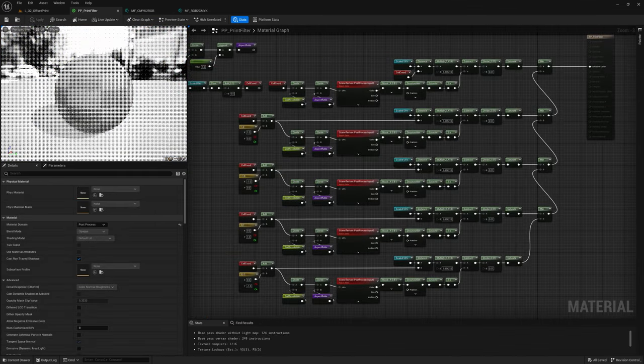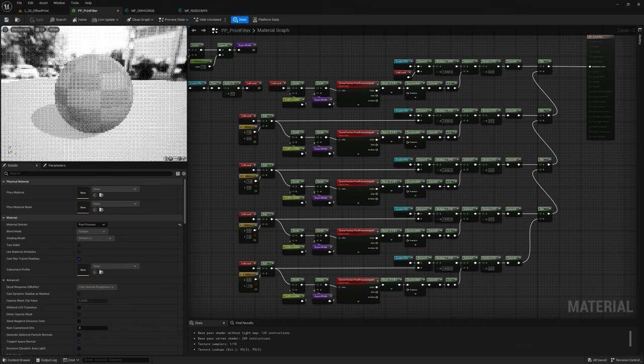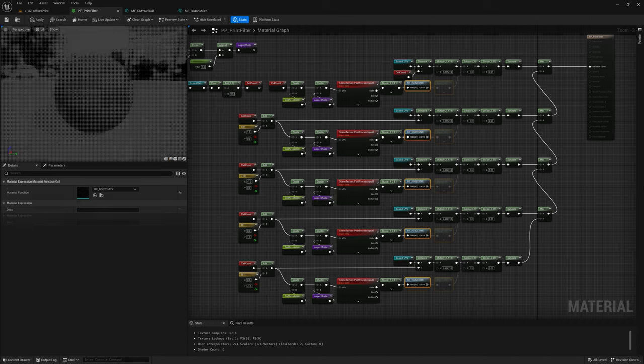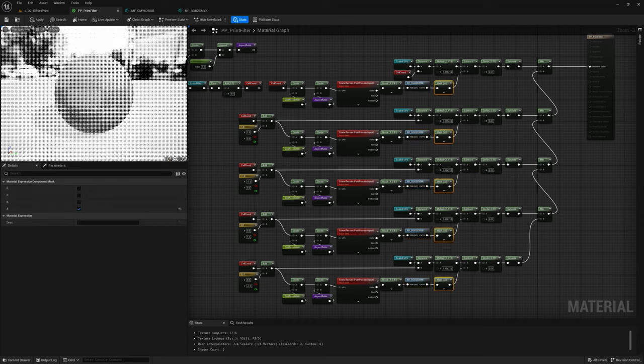Since we don't see any difference between the starting image and the reconverted one, I'd say we got it right.